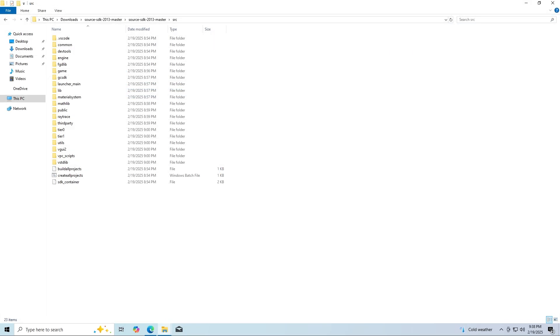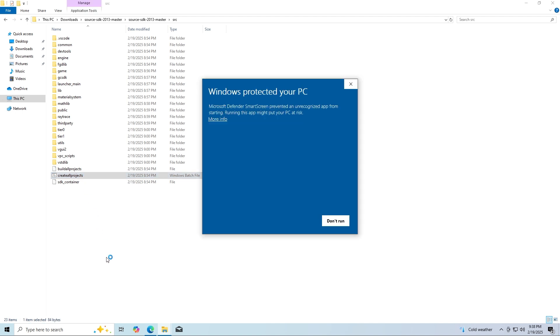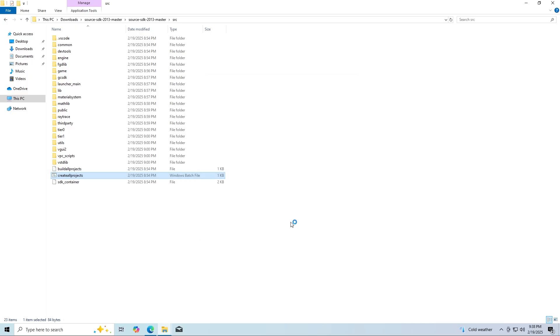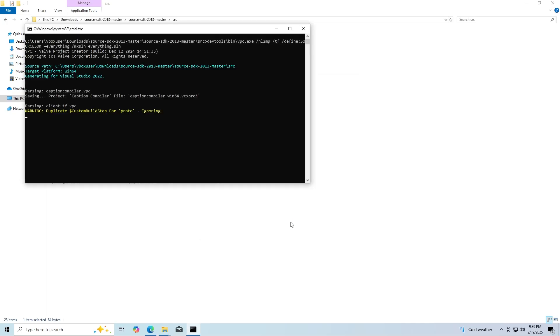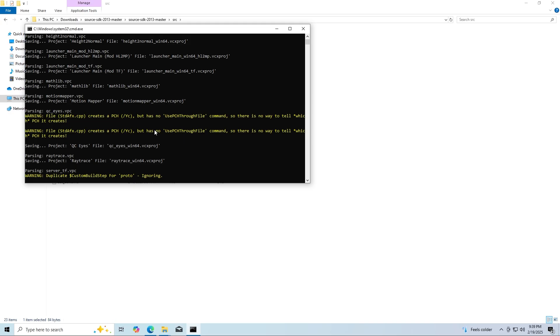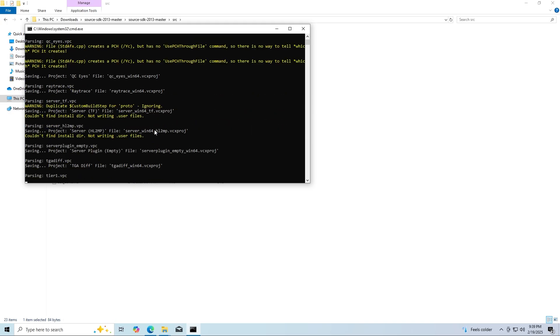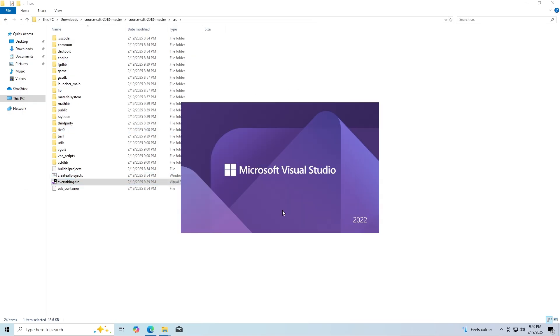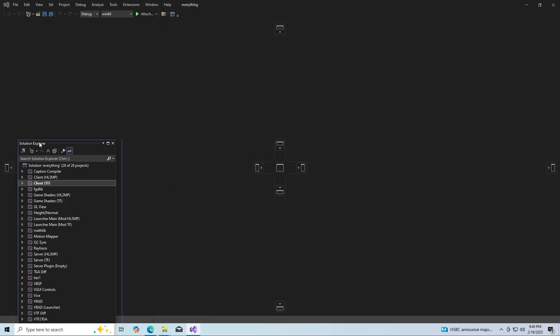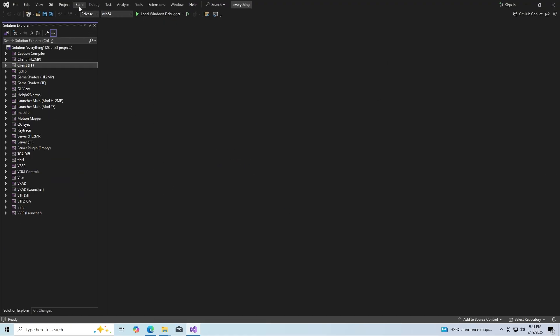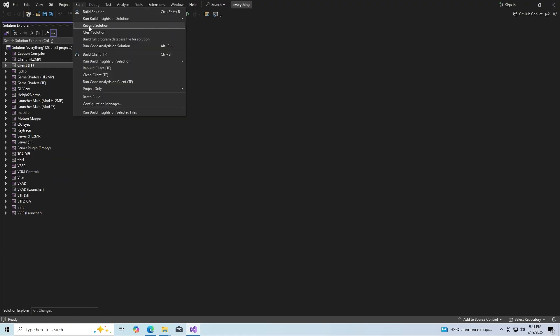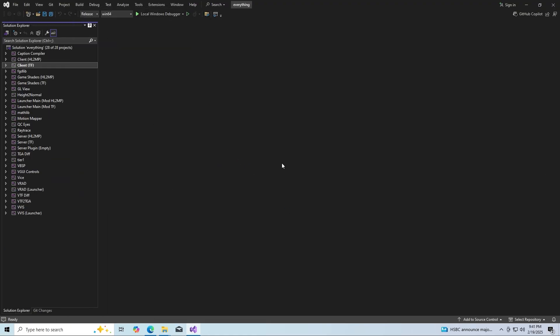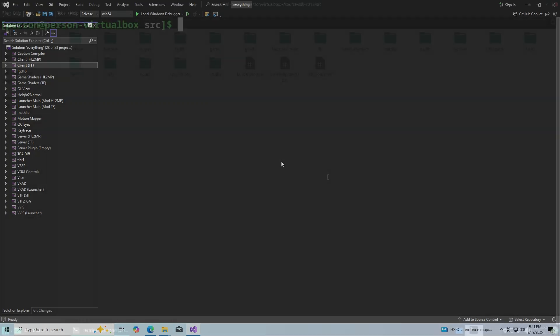Then once Visual Studio 2022 has fully installed you can go to your source code src folder and simply run the create all projects.bat file and it will create an everything.sln file the everything solution and you can open it up and simply change the build type from debug to release and then go to the build tab click on rebuild solution and it will begin to compile the code.